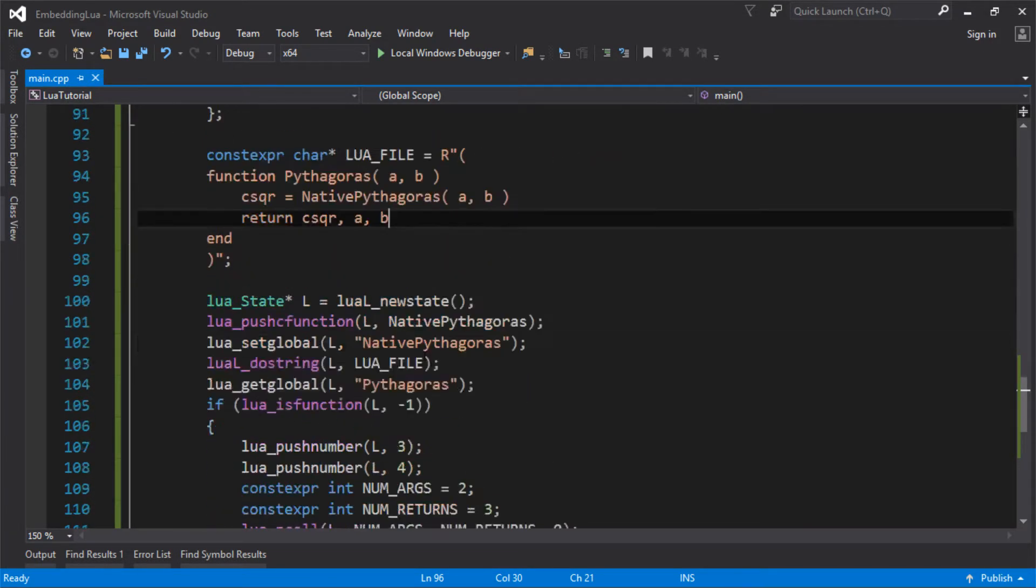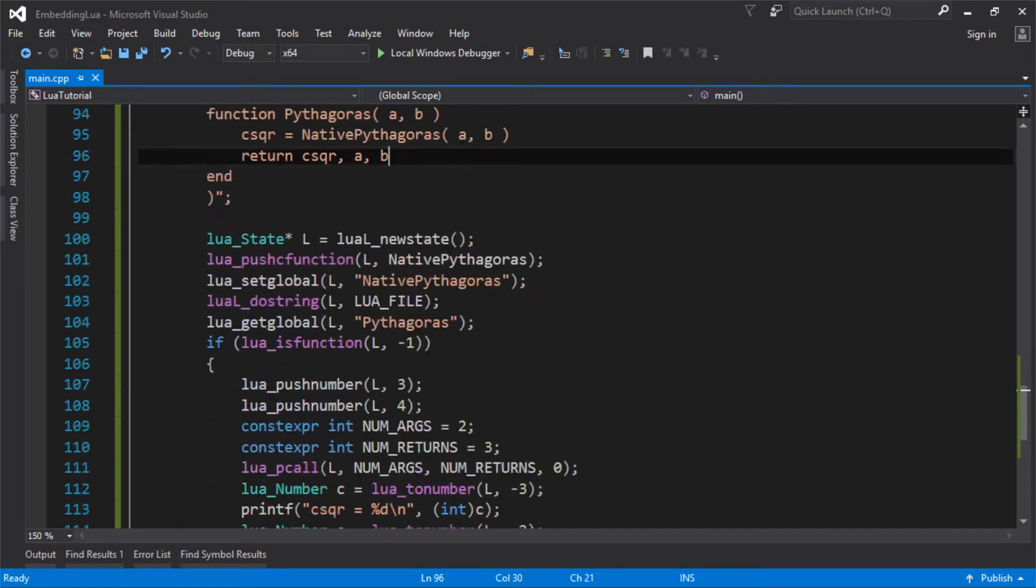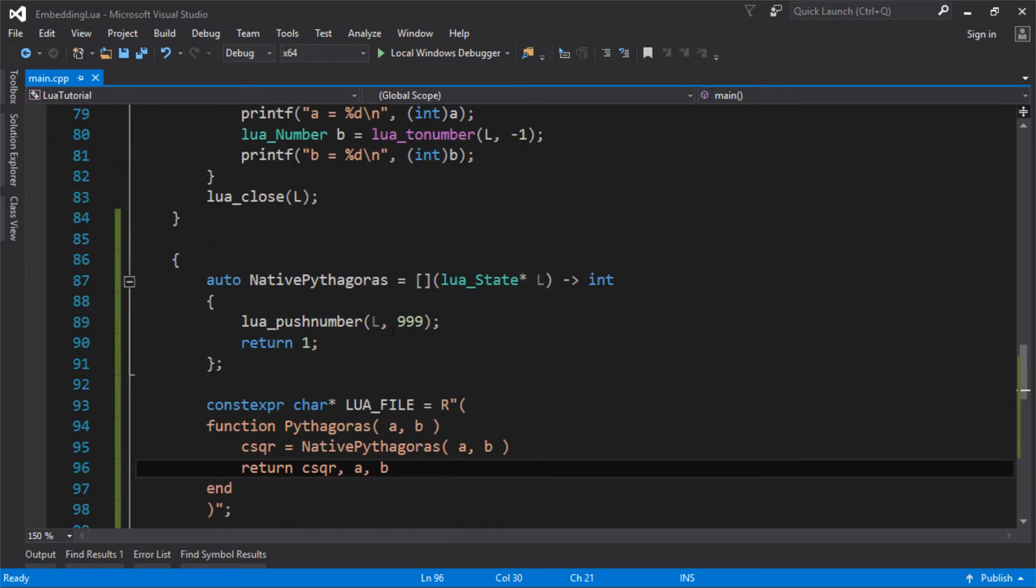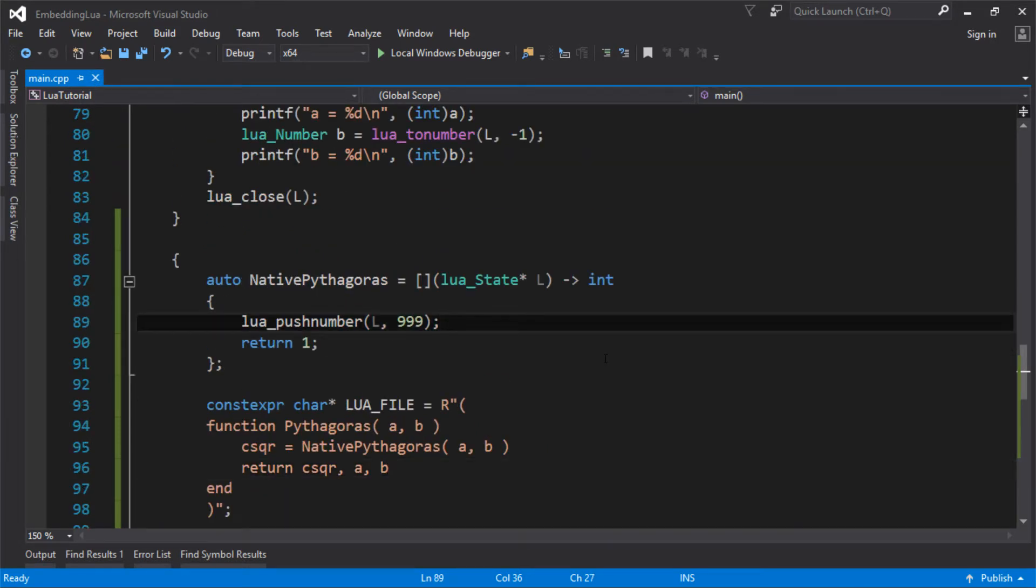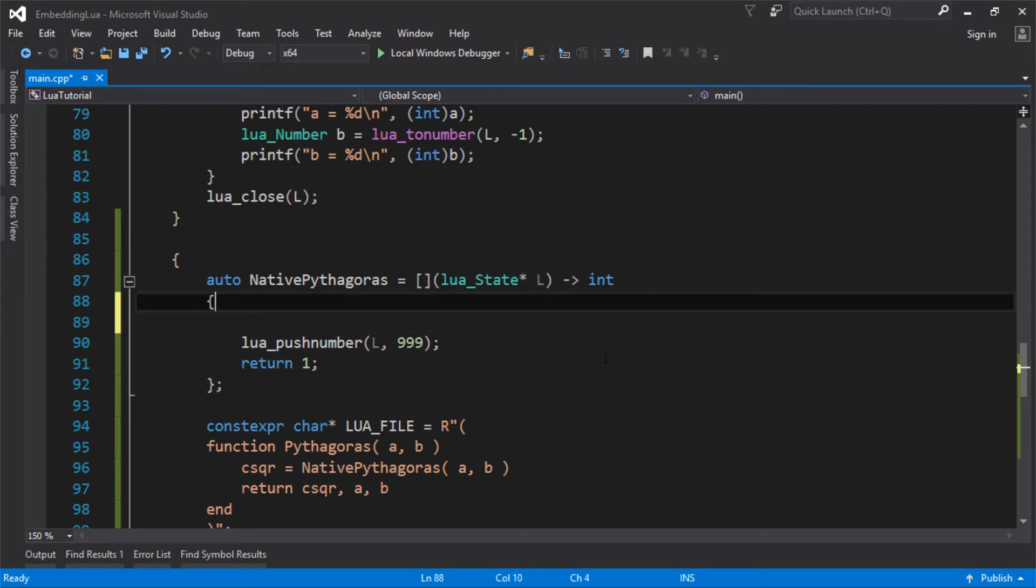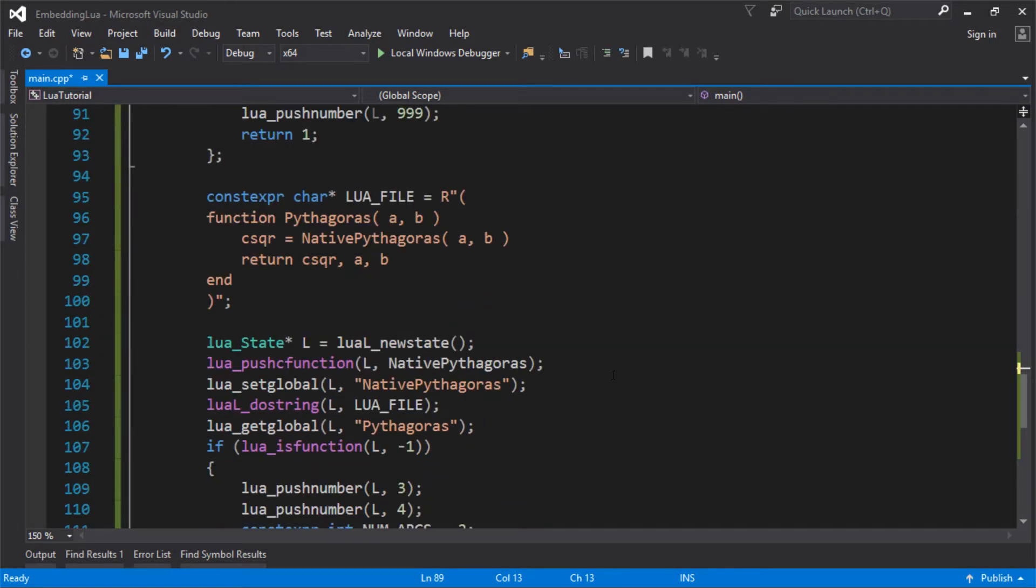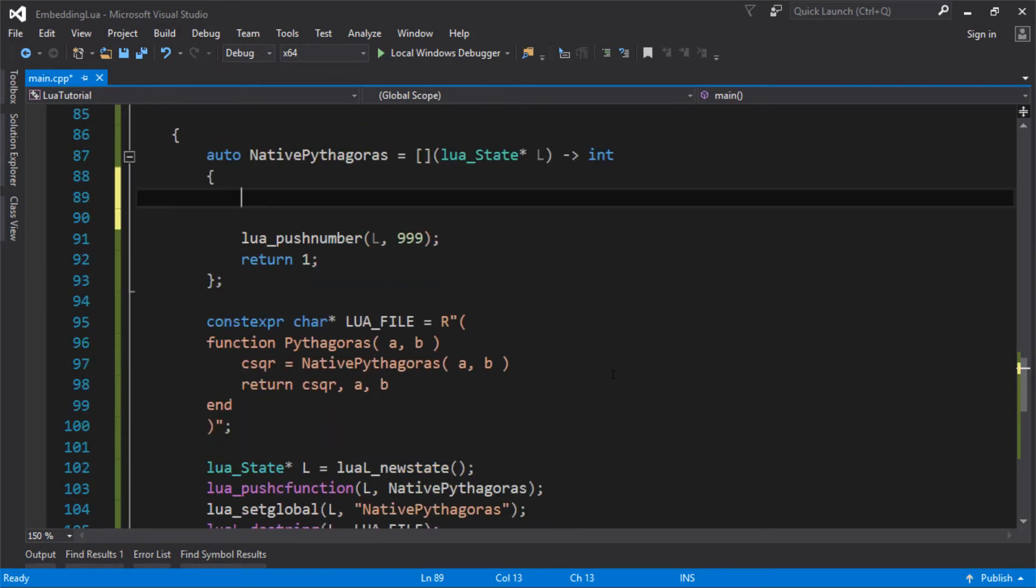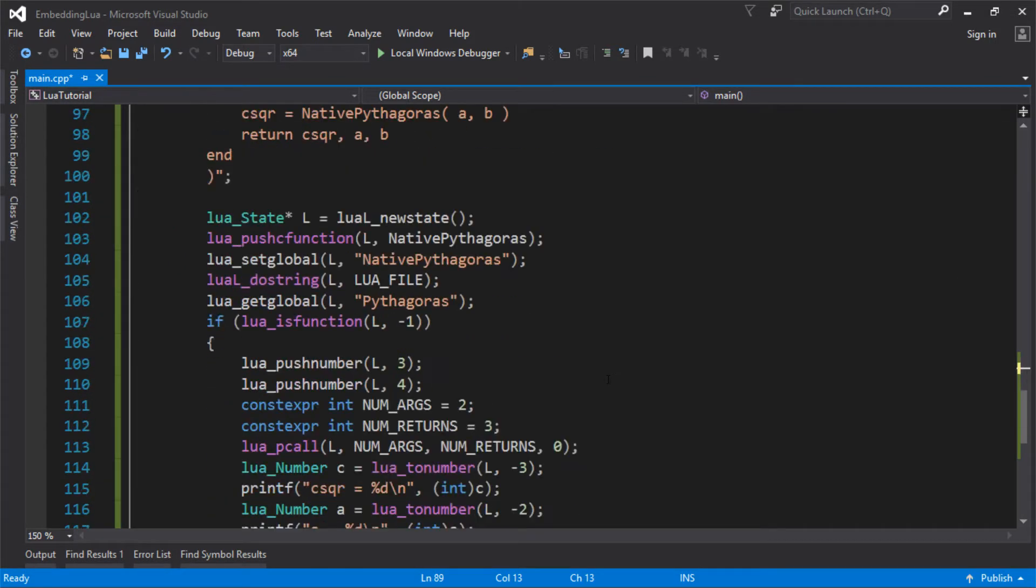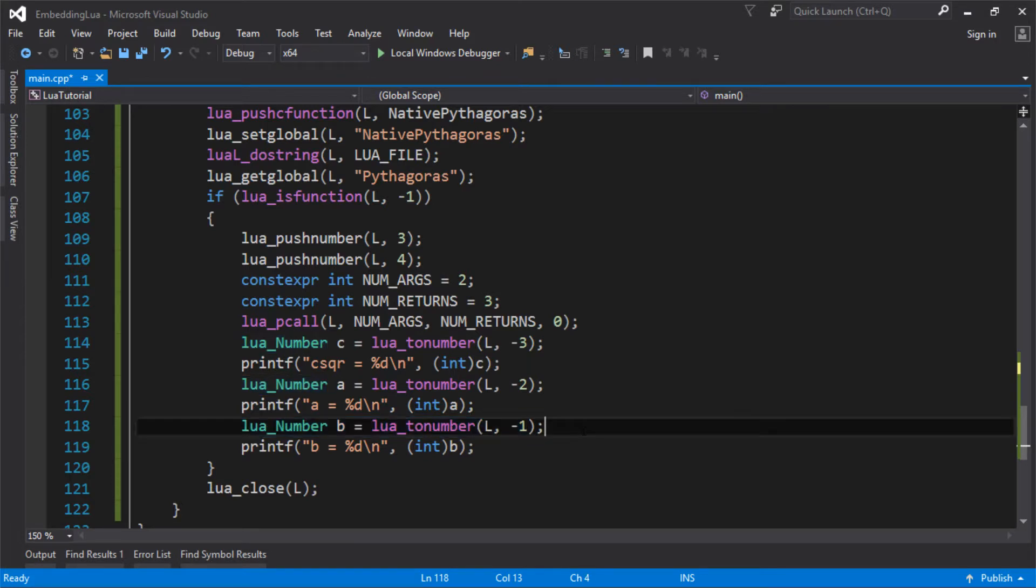So all we really need to do now is just implement our Pythagoras function in here. And again, what we're expecting in here is that we expect our two values, A and B, to be on the stack. So we want to just get these, we want to get the numbers. So let's get, like that. Did I copy that?